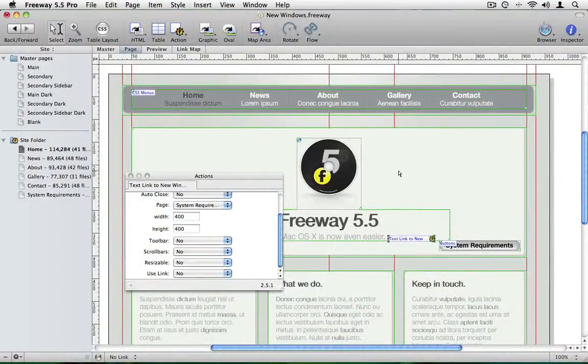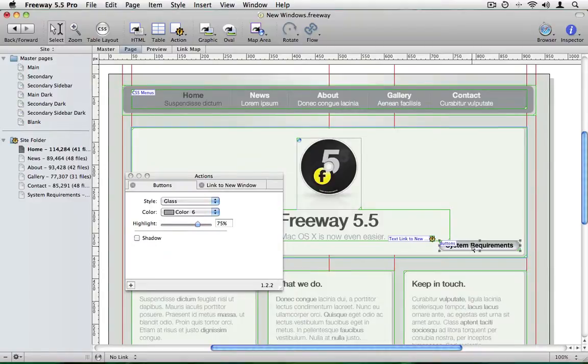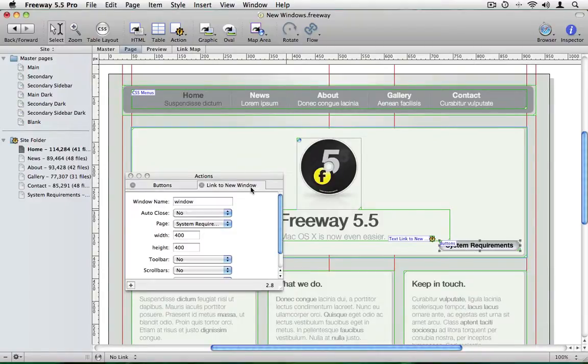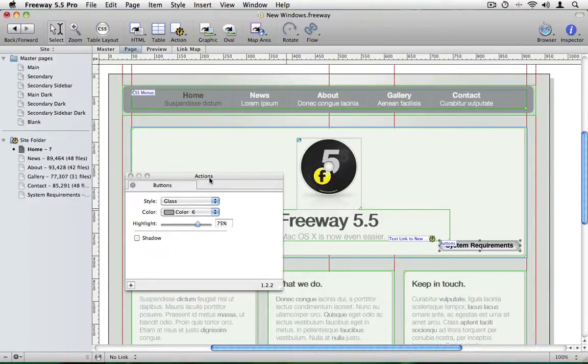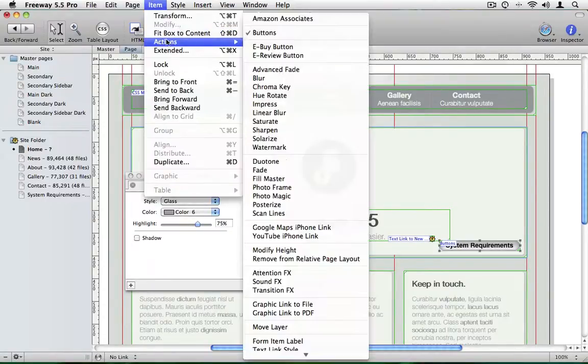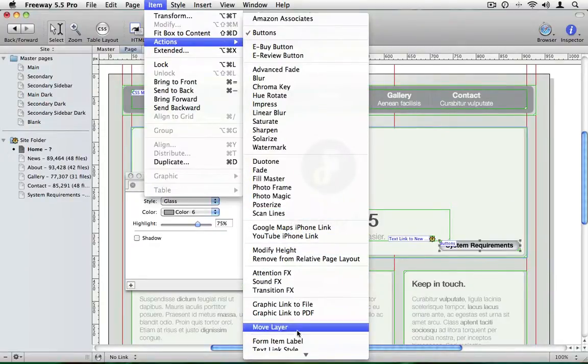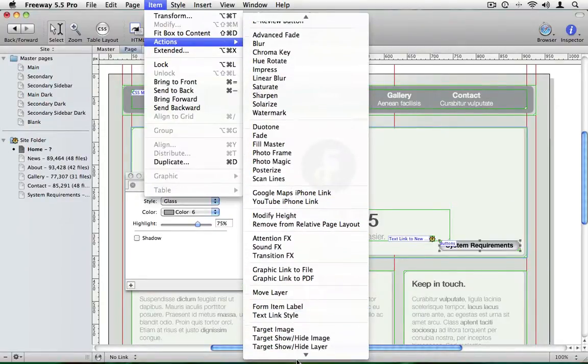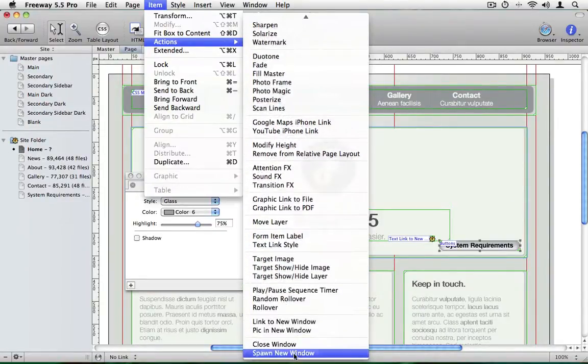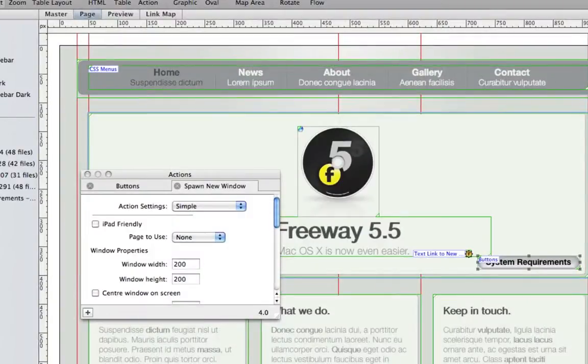So far you will notice that the windows we've opened always open at the top left hand of the screen. There is another action which does the same job as the link to new window action. And that's the spawn new window action. So let's apply that to the system requirements button. And just have a quick look at how we can make a window appear in the middle of the page.